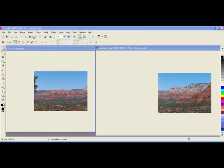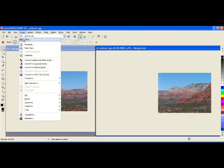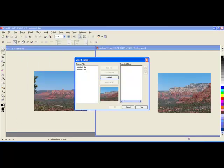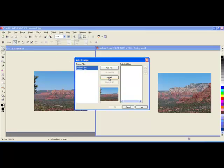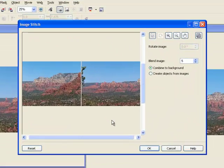With all the images open that you would like to stitch, you can go to Image Stitch. All the images open will be listed. Click on them and add them over to the right-hand side, and then click OK.